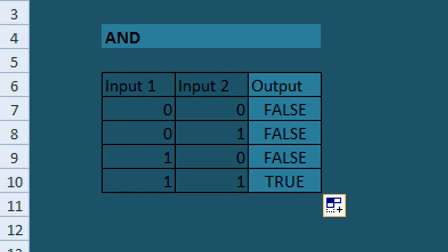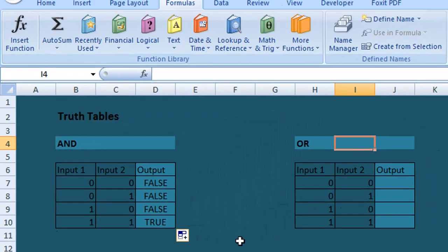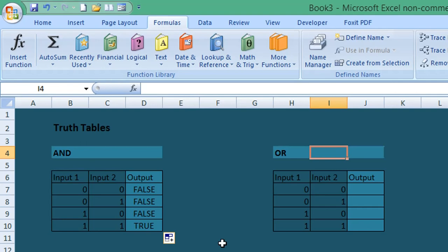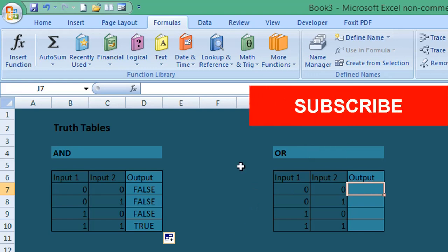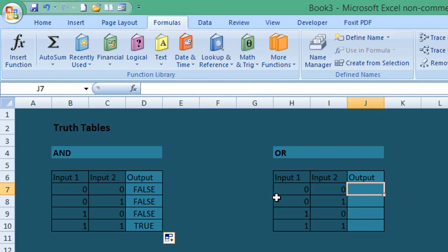So again, it's fairly straightforward for the OR formula. We select the first cell where we want to enter our OR formula. If you're currently enjoying the video, remember to subscribe.